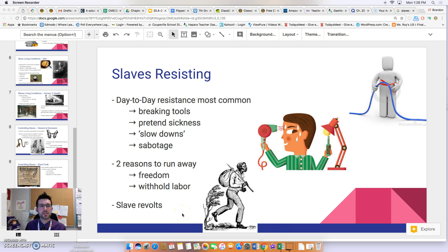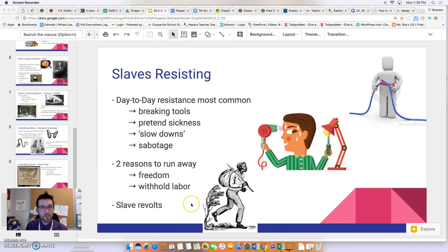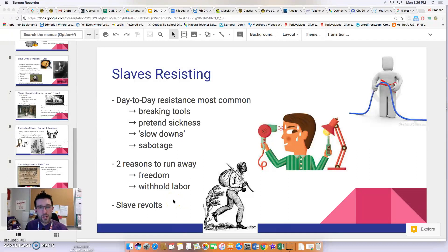A final form of resistance was outright revolt — rising up against masters. This happened more frequently when slaves outnumbered their white masters or when the master was absent. Thank you for watching this flip video. Slavery was an institution that must be studied so we do not repeat the same mistakes, and to do that we need to understand how horrible it was. There will be one more video on slavery — please check Edmodo for your homework questions.